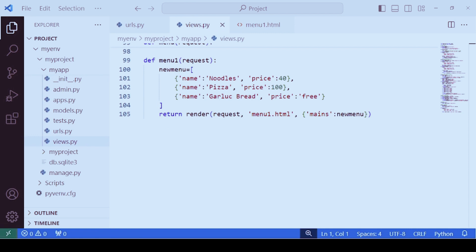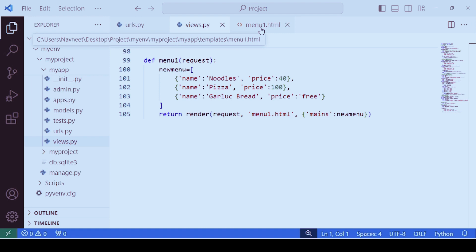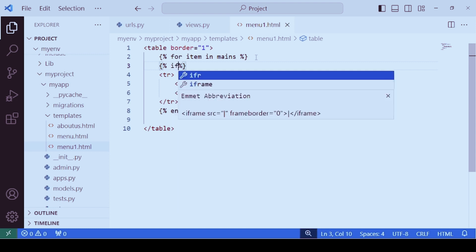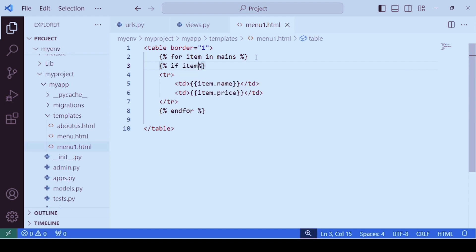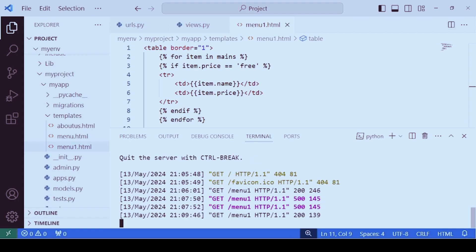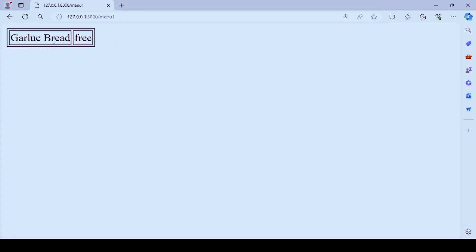Let's consider one more example — this time we want to show only those items which are free of cost. For this condition we will use an if statement. In menu1.html, within the Django template language, we use the template tags and write {% if item.price == 'free' %} and close with {% endif %}. There are no errors. You can see the result: garlic bread, which is free of cost, is displayed.